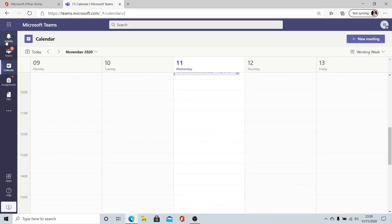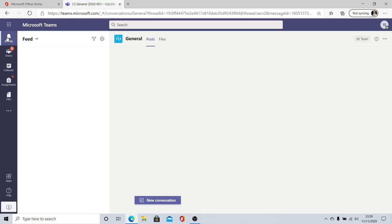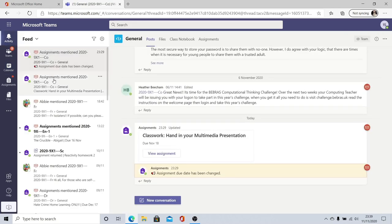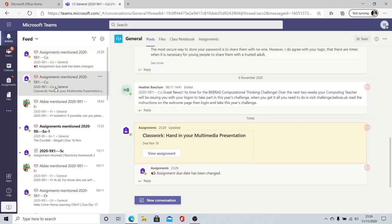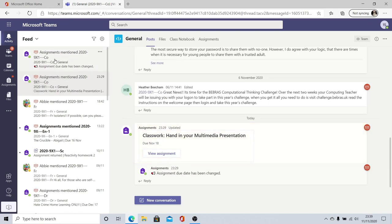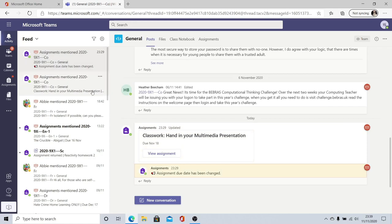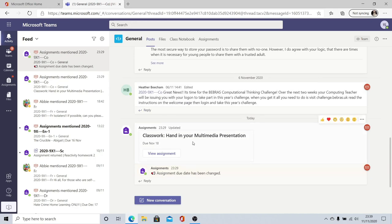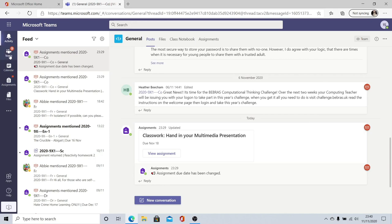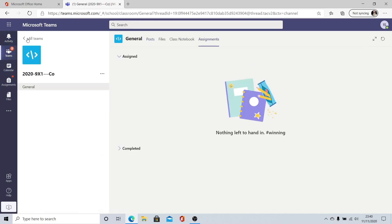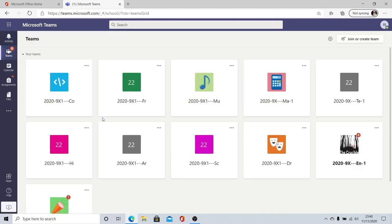You can also use the activity button. The activity button serves as a notifications page and what it does is it notifies you every time something happens within your lessons. So if you receive an at mention as happened here for this entire computing class or if you receive an assignment it will appear here. It is still worth going through and checking the posts on each individual's team page as you're going through though just to make sure that you aren't missing anything.